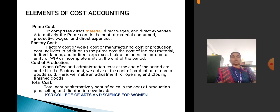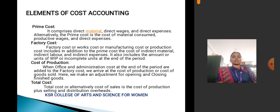Next, cost of production: office and administration cost is added to the factory cost at the end of the period to arrive at the cost of production or cost of goods sold. Adjustment for opening and closing finished goods gives the total cost. Alternatively, cost of sales is the cost of production plus selling and distribution overhead.